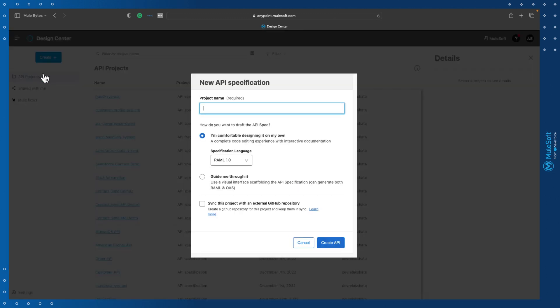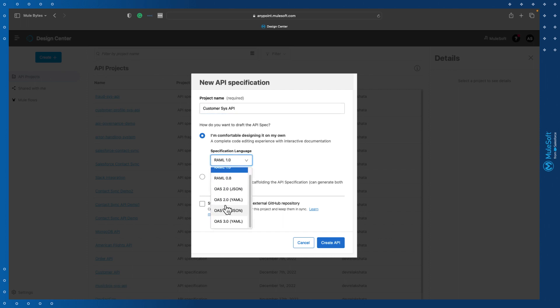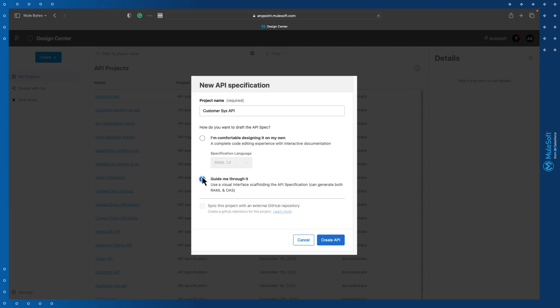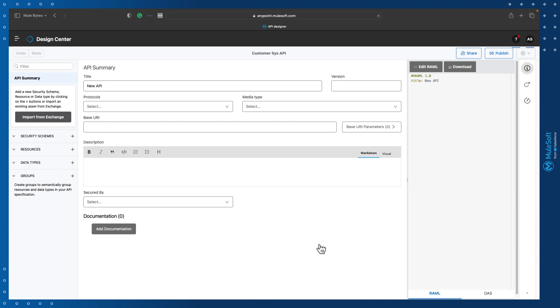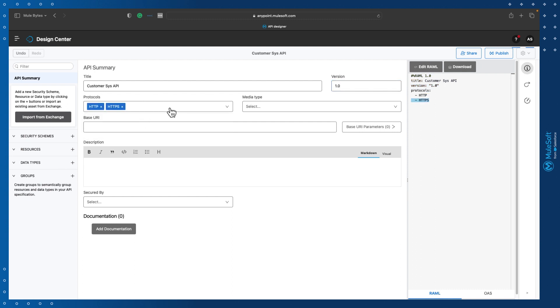We'll click 'Create New API Specification' and give our API a project name. If you're already comfortable designing APIs, you can select your specification language as RAML or OAS directly. But today, we'll use the guided approach. We need to fill in all the information related to our API — starting with giving it a title and a version number, and then selecting the protocols and media type.